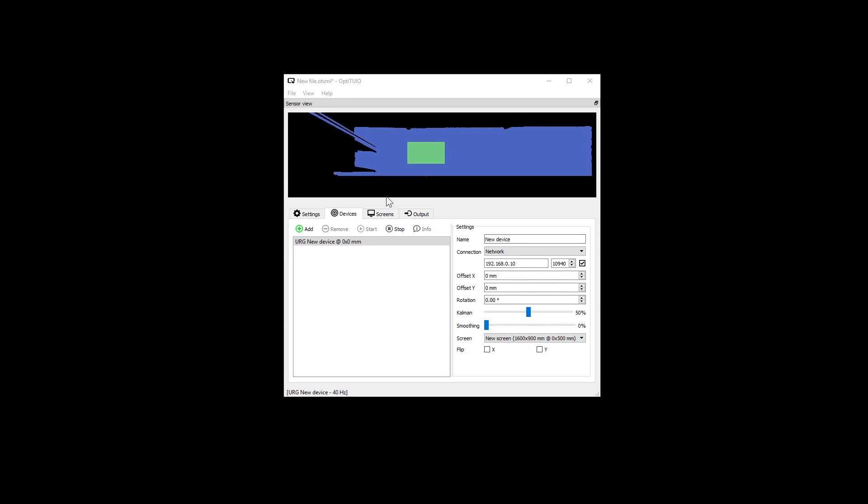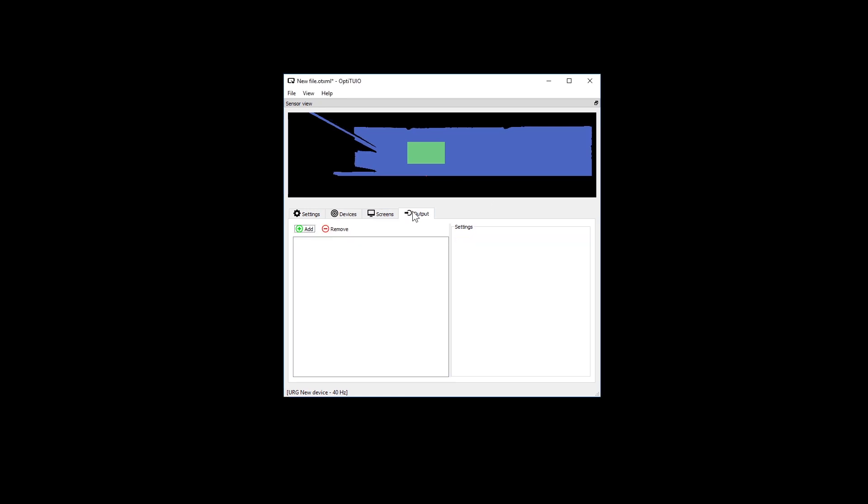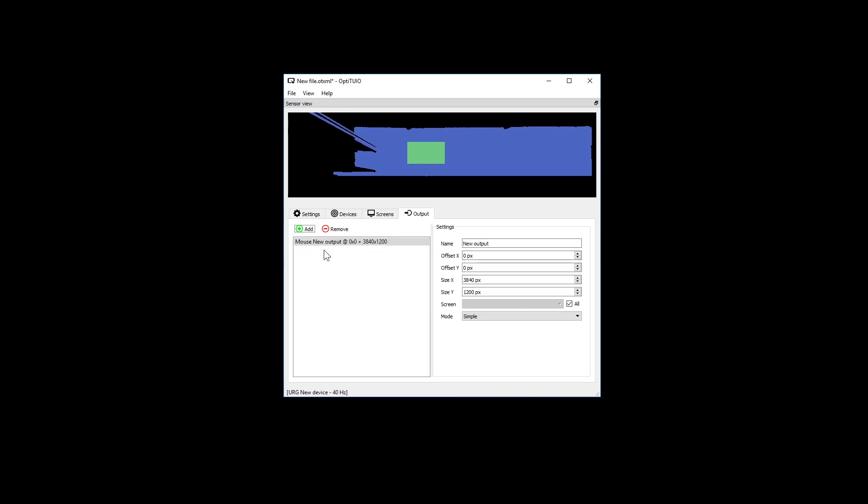Once you are satisfied with your calibration you can go into the outputs tab to assign your desired output. We are simply using the mouse output to control the mouse.